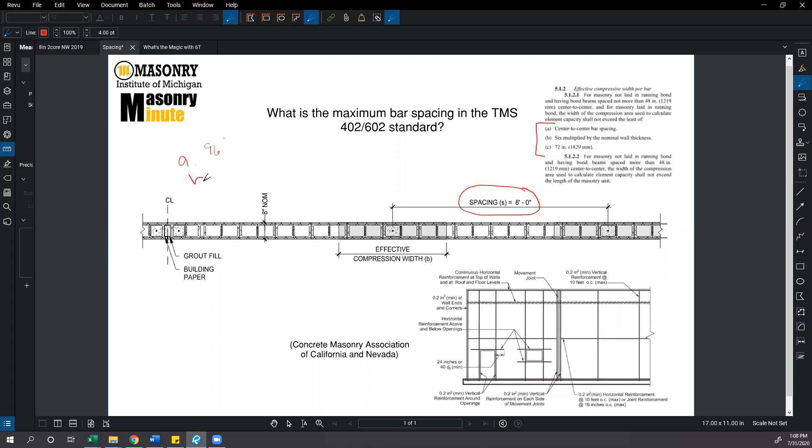For B, we're going to be looking at 6 times our nominal wall thickness which in this case is an 8 inch wall. 6 times 8 would be 48 inches for that. And the C criteria you have to check would be 72 inches.